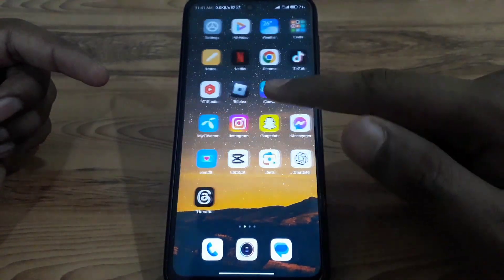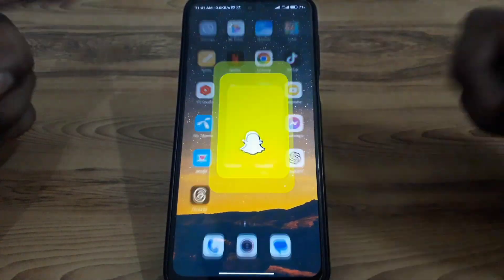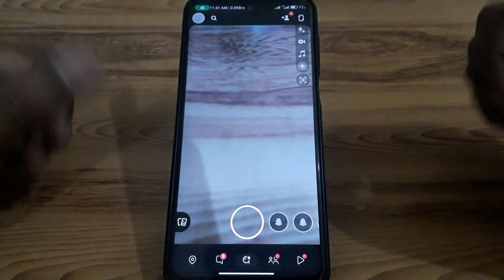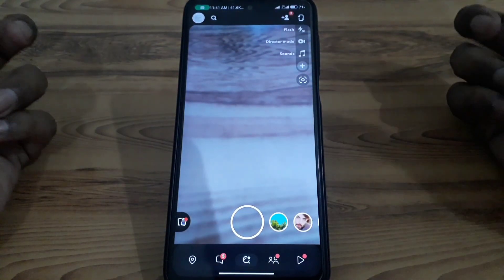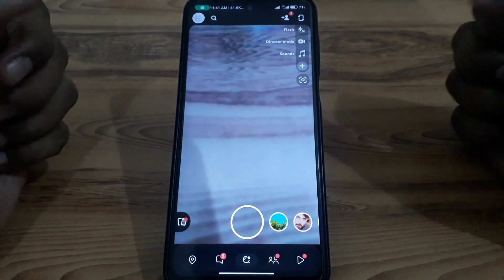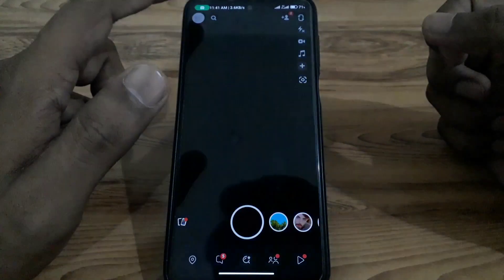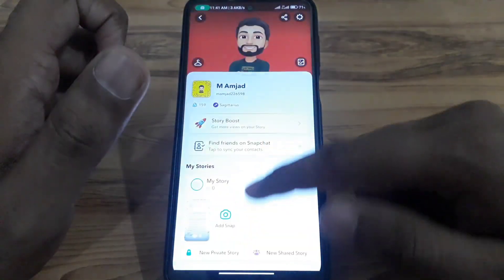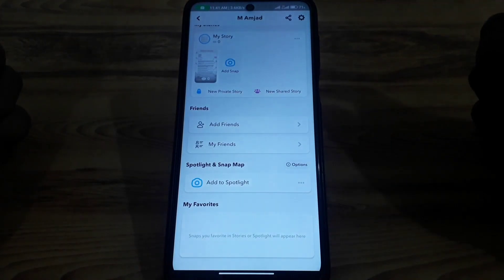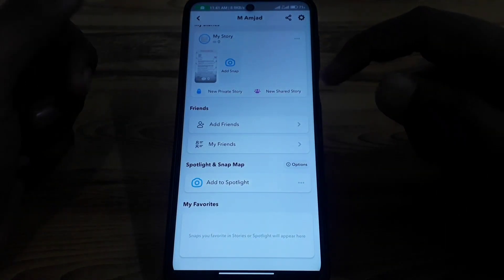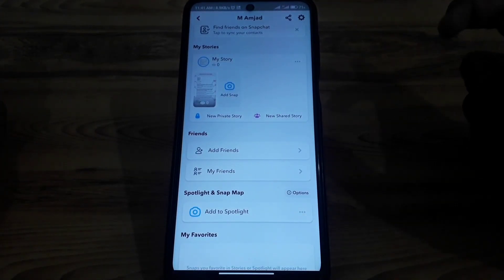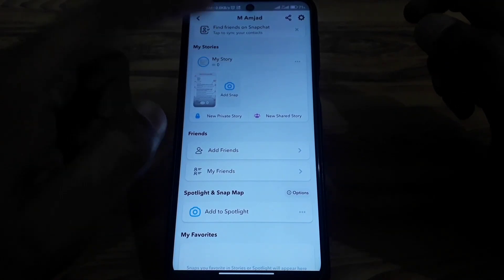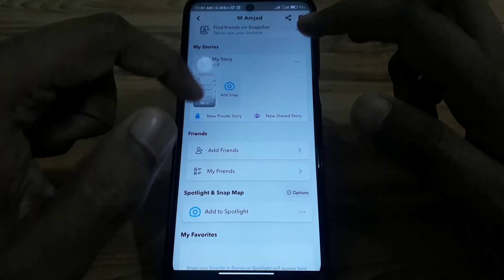First of all, what you have to do is simply open Snapchat. If you want to know who screenshotted your story, you have to first upload a story — I have already uploaded a story as you can see. Now if you want to see who screenshotted your story, you have to simply click on that icon here.